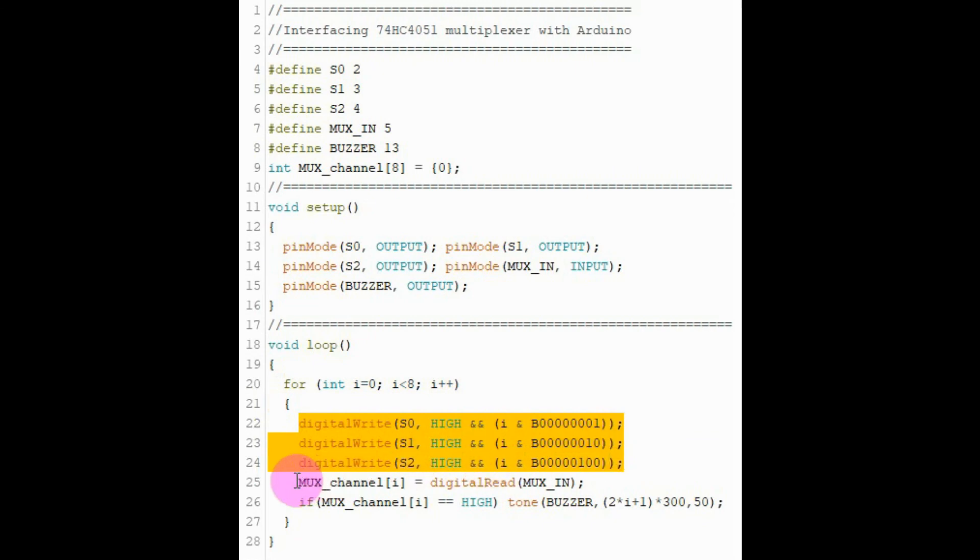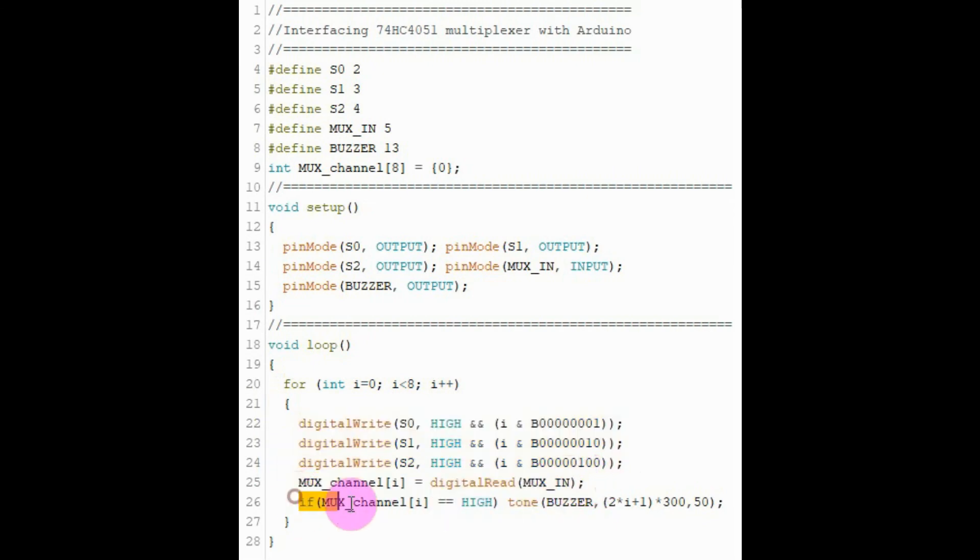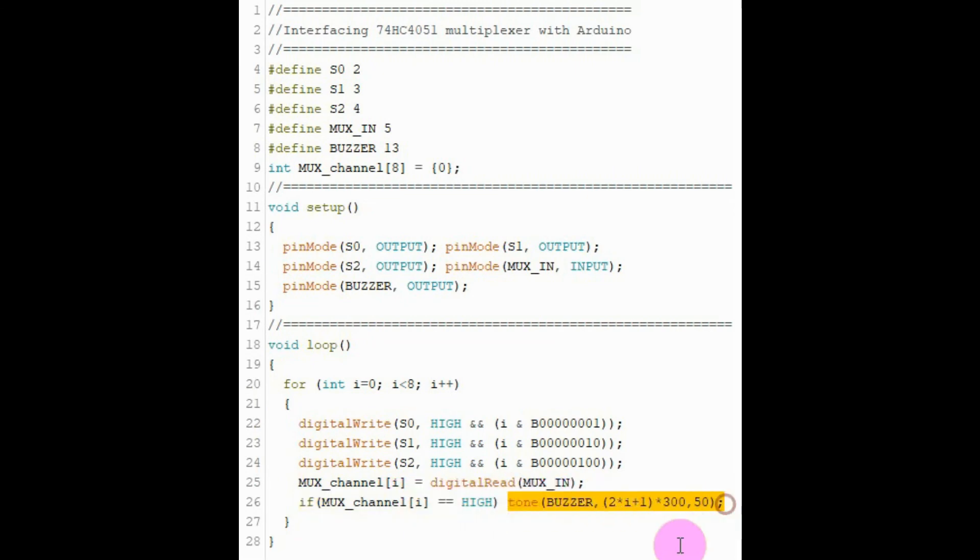So we will check, we will read the value in the I-th channel. And if a button is pressed connected to the I-th channel, then we sound the buzzer.